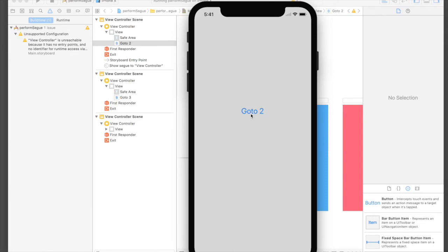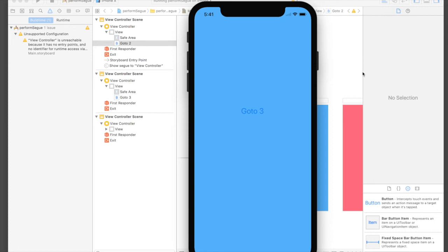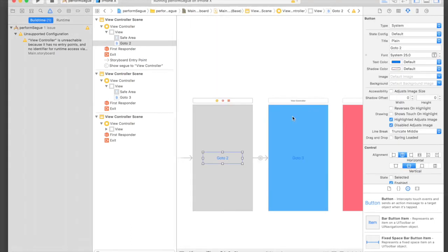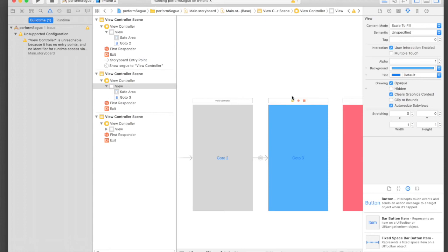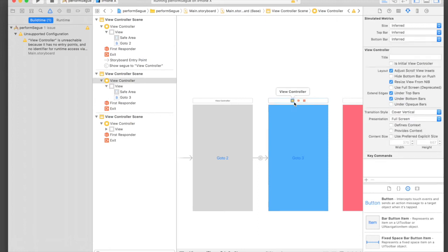When you press 'Go to 2' it shows the next view controller. This button is still not working because I will show you another method for the 'Go to 3' button.